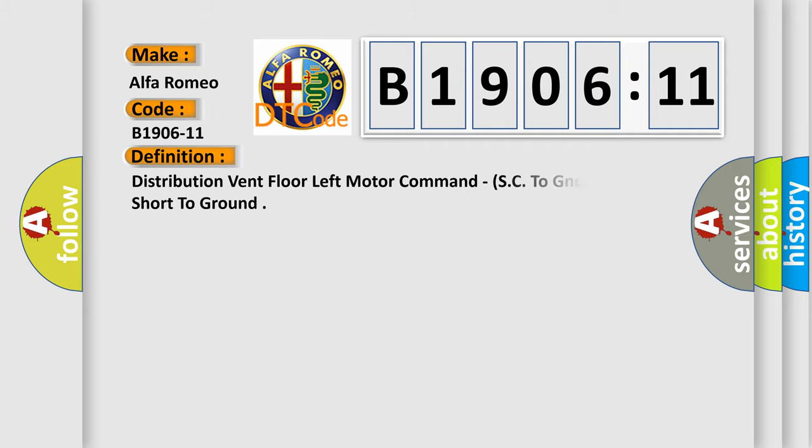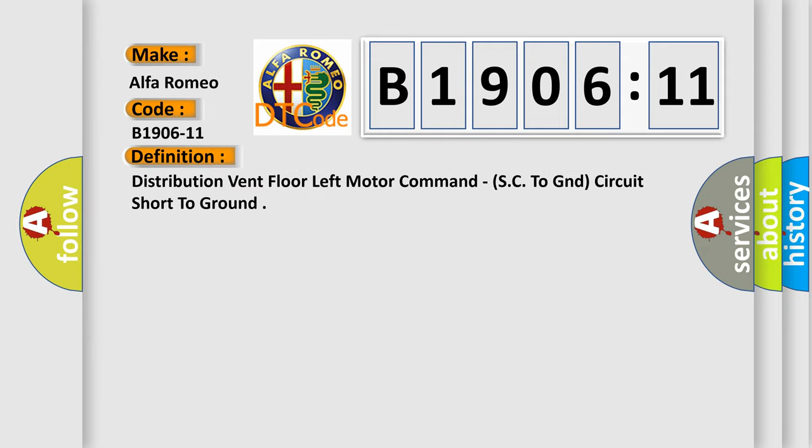Alfa Romeo car manufacturer. The basic definition is distribution vent floor left motor command SC to GND circuit short to ground.